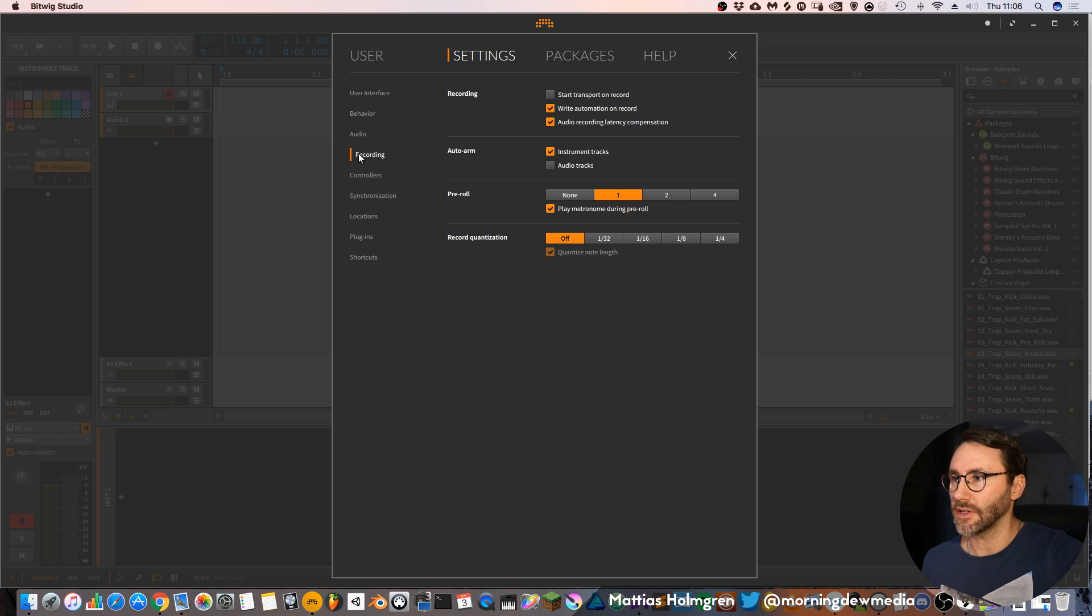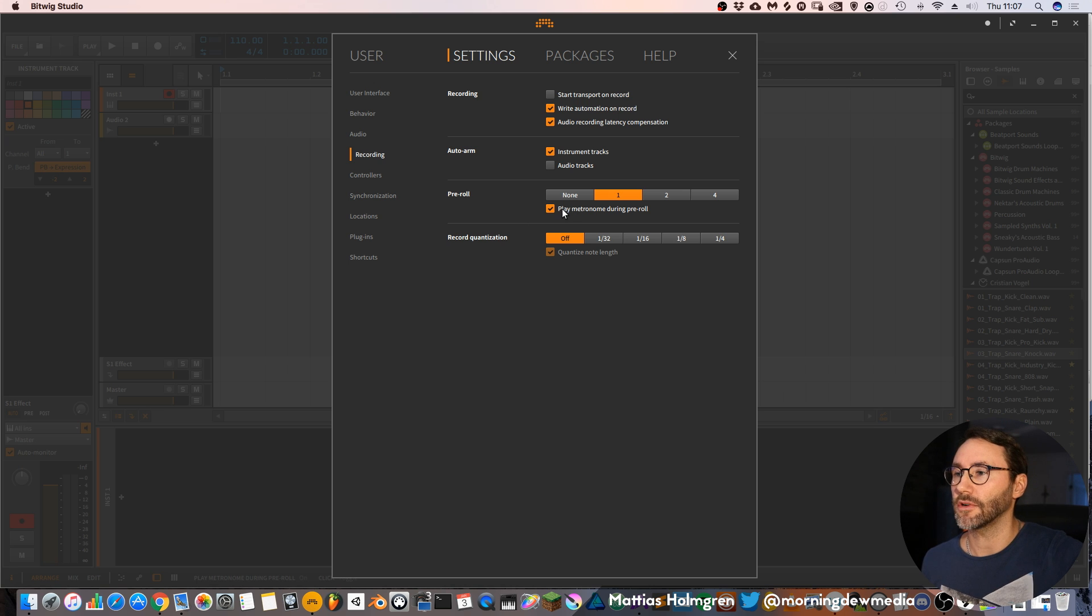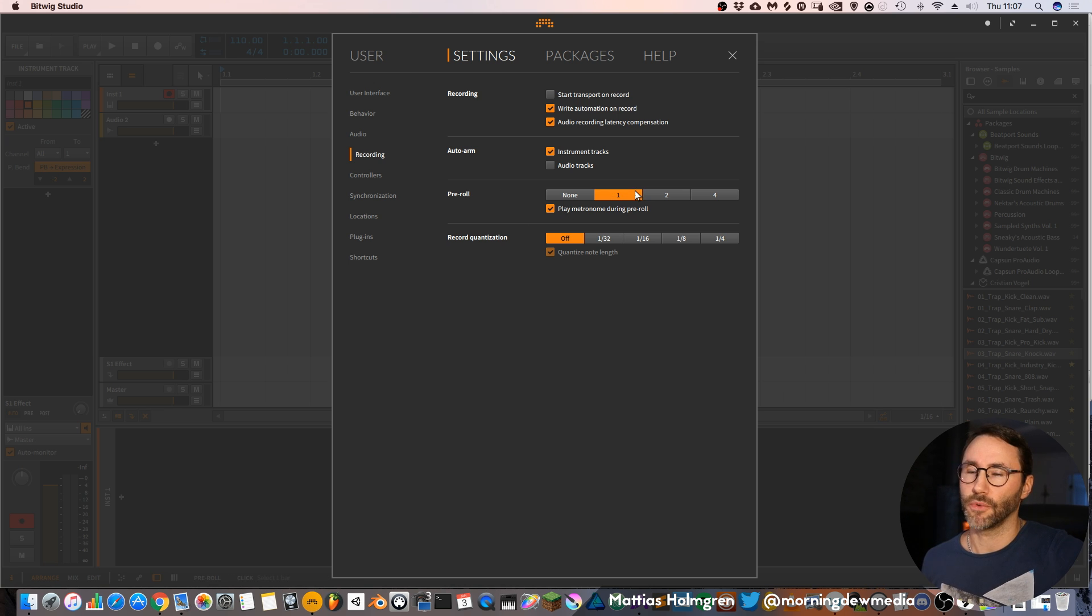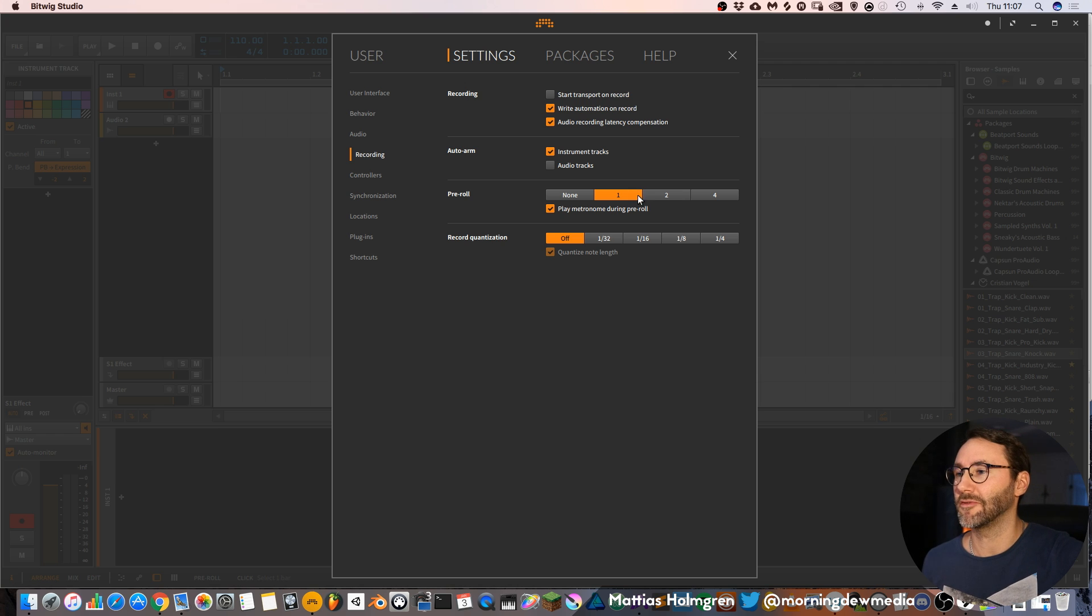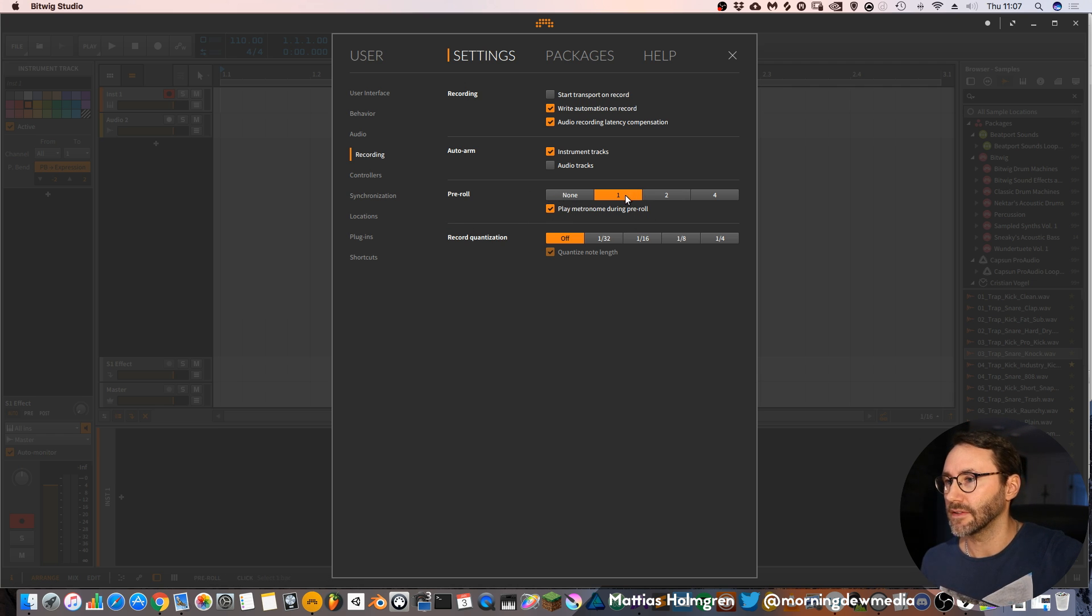Then you have the recording tab where this setting called pre-roll is quite important because maybe you want one bar of pre-roll before you start recording on the metronome. So here you can introduce that.